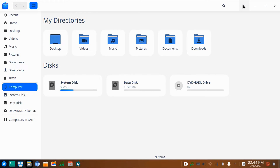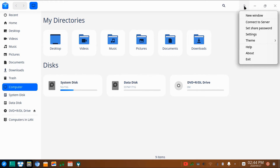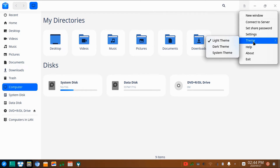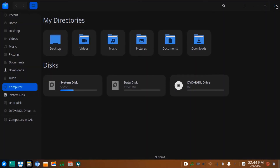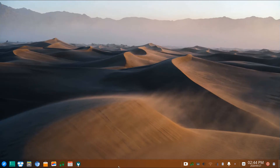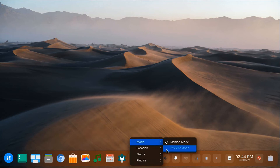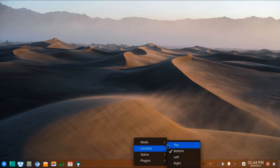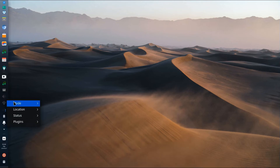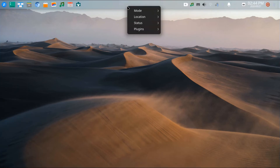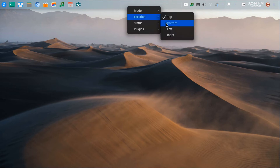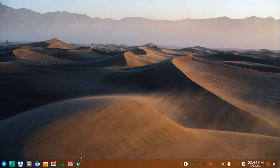This menu has three different themes — from light themes it can be switched to a dark theme. The taskbar can also be switched into two modes: fashion mode and efficient mode. The location of the taskbar can also be set from top, bottom, left, and right.